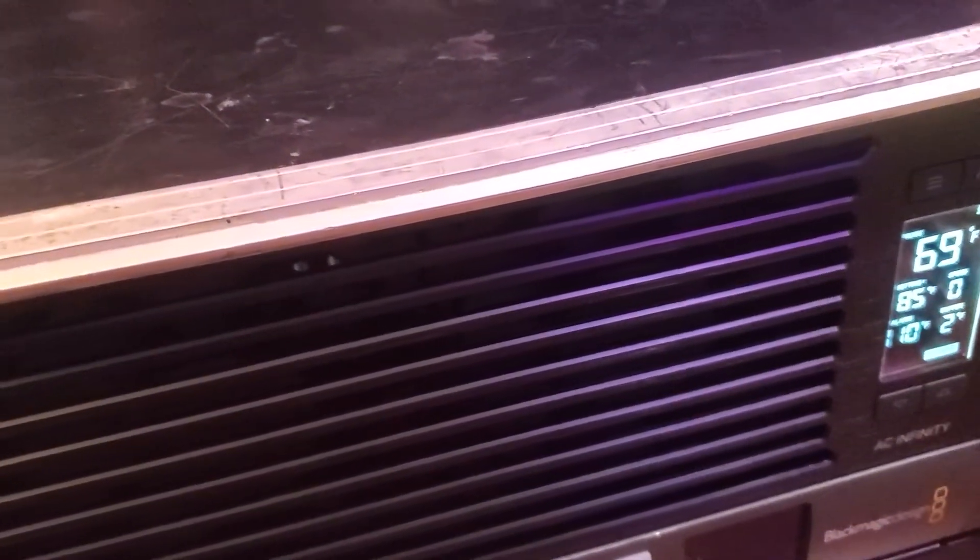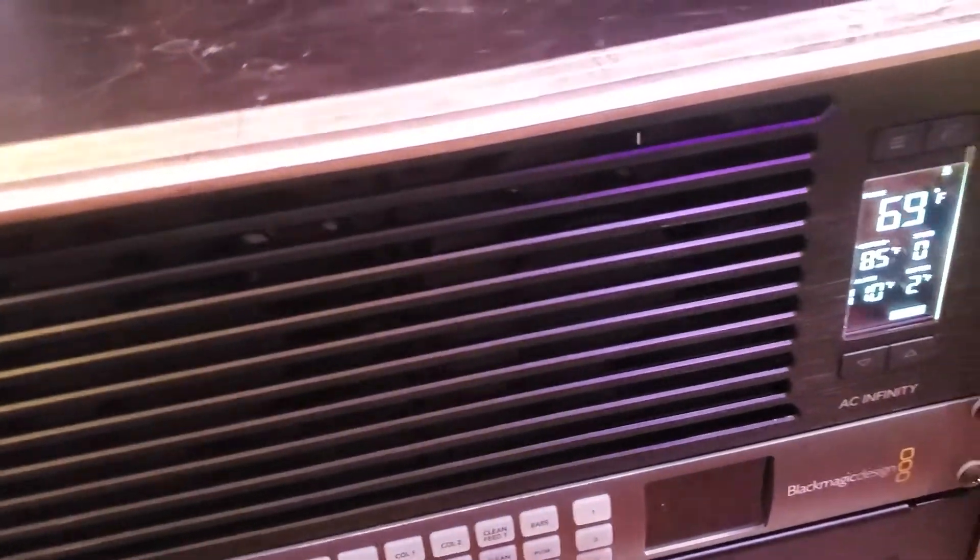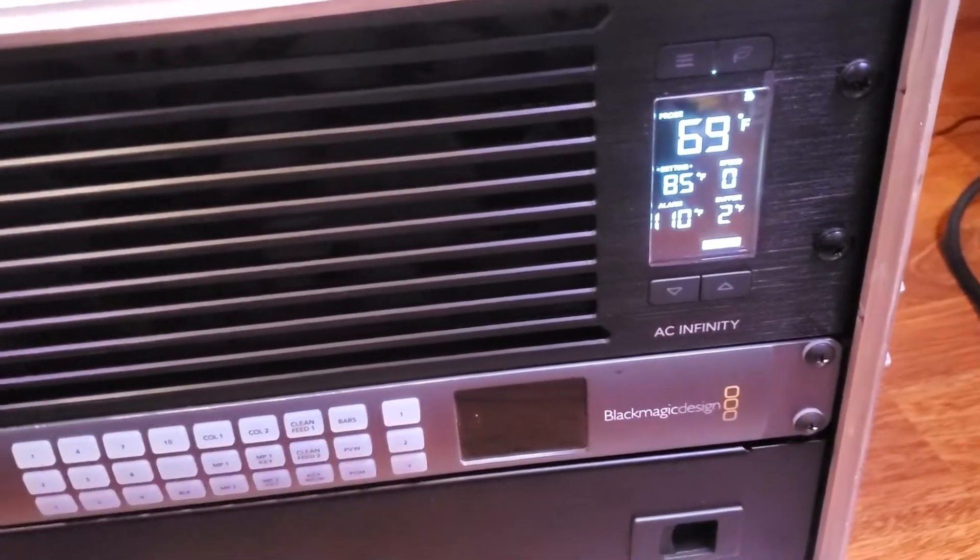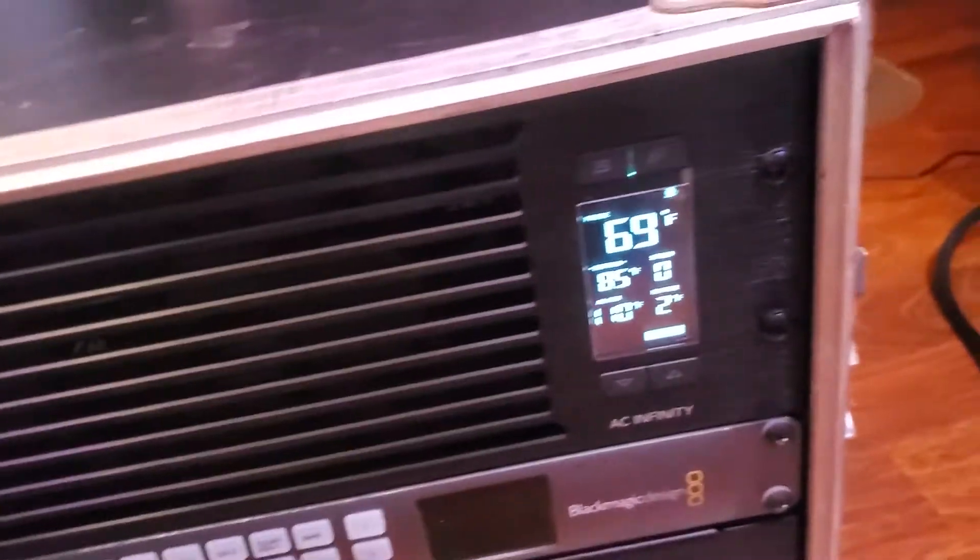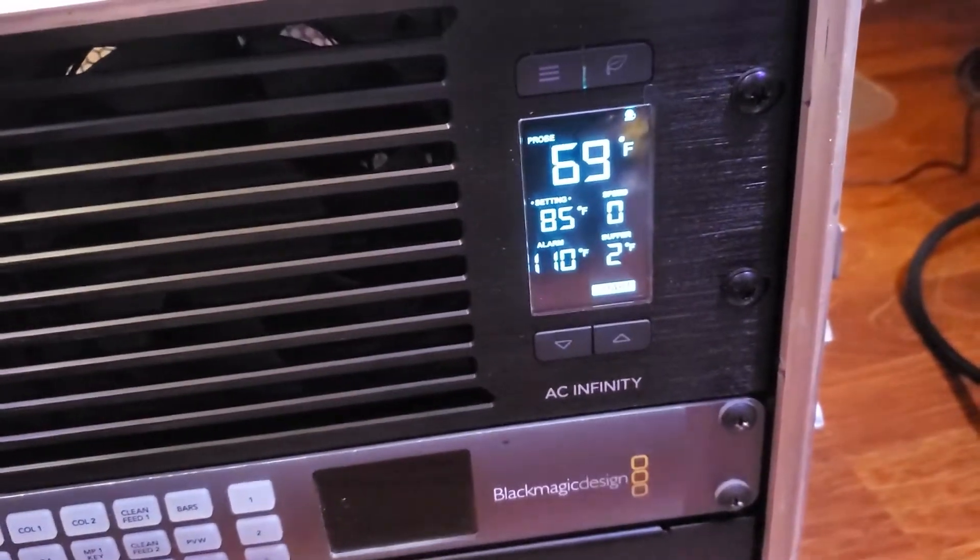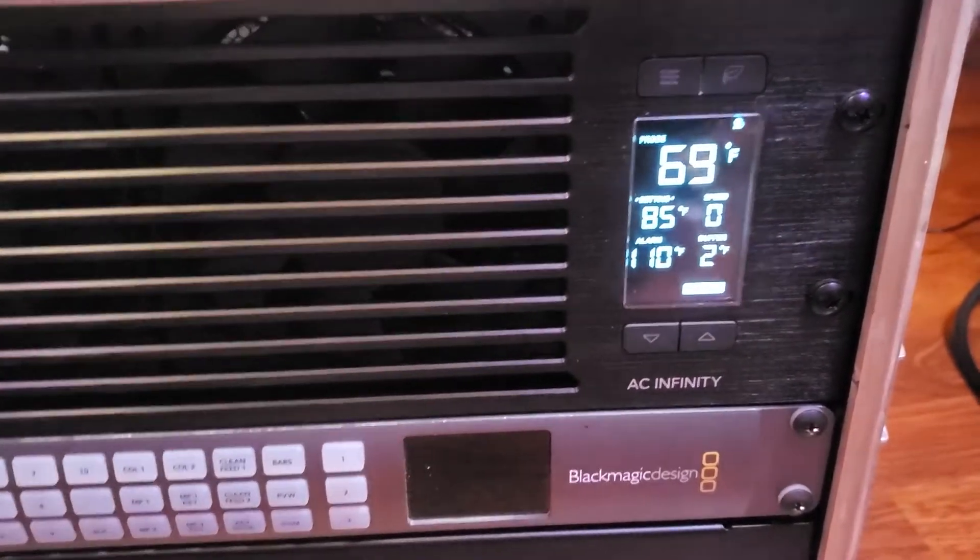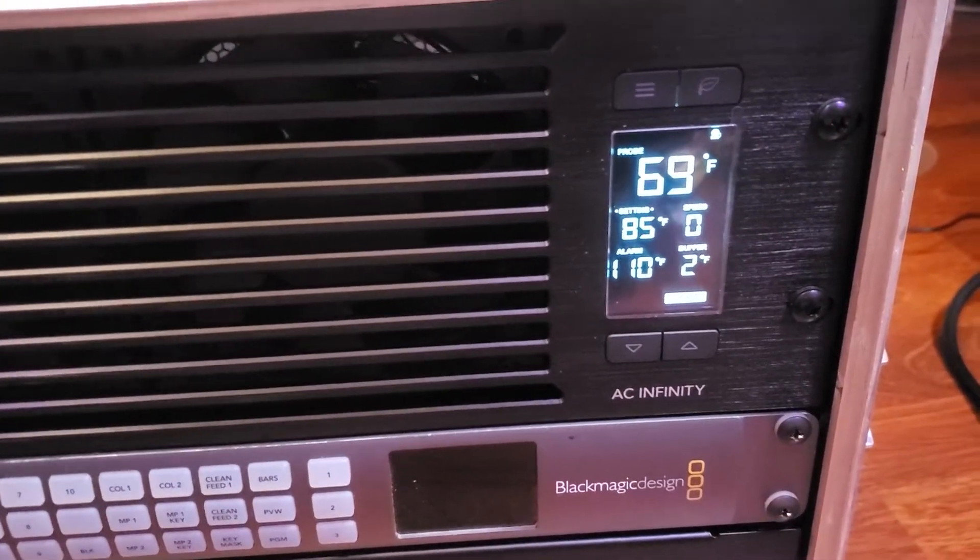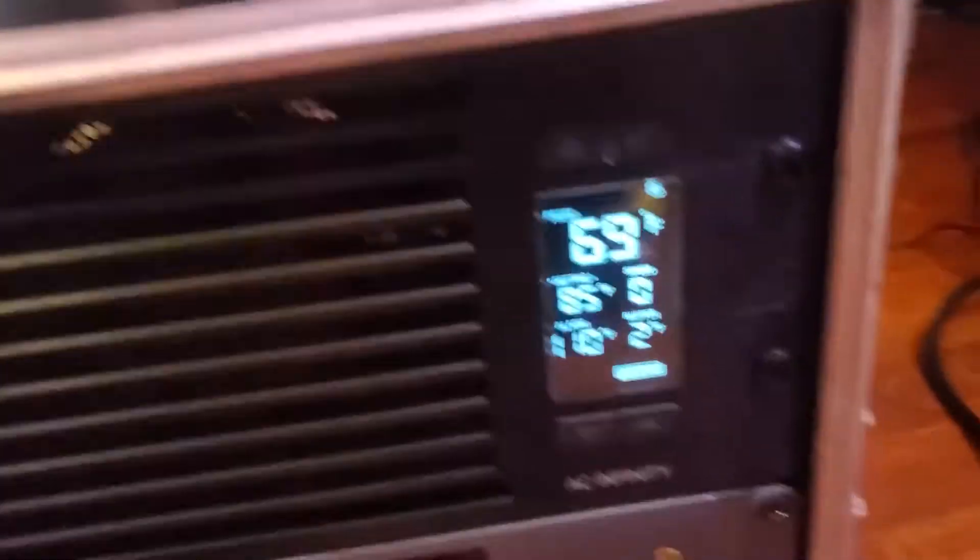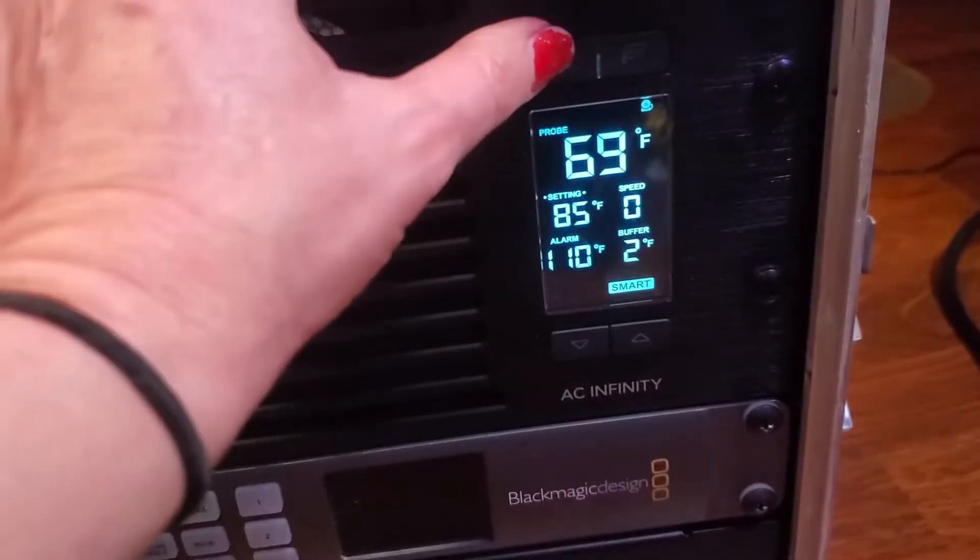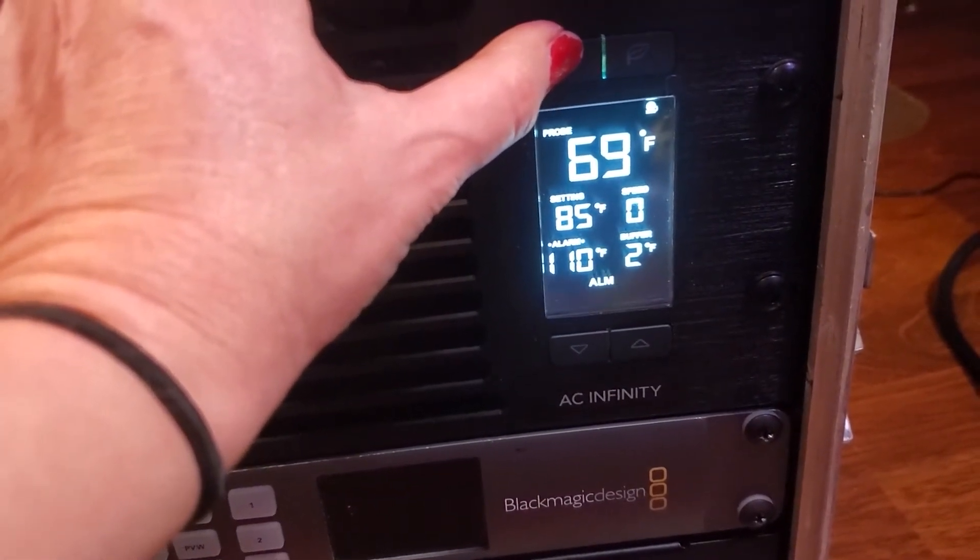Okay so I have this fan in smart mode which is supposed to vary the fan speeds based on temperature. In case you're curious, this is the model t9n cloud plate fan cooling system. I have it set to 85 degrees. The alarm is set to go at 110 which is actually a bit high, so I'm going to change the alarm to be like a hundred.